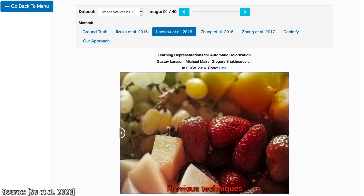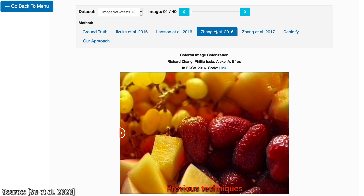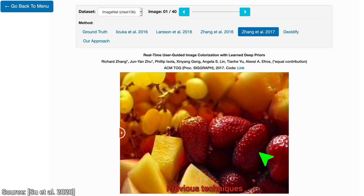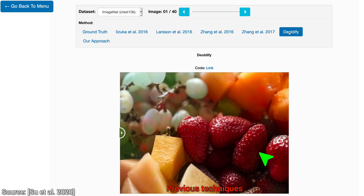These are all learning-based methods, so they all appear to know what a strawberry is, and they color it accordingly. So far, so good. However, this problem is much, much harder than just colorizing strawberries.